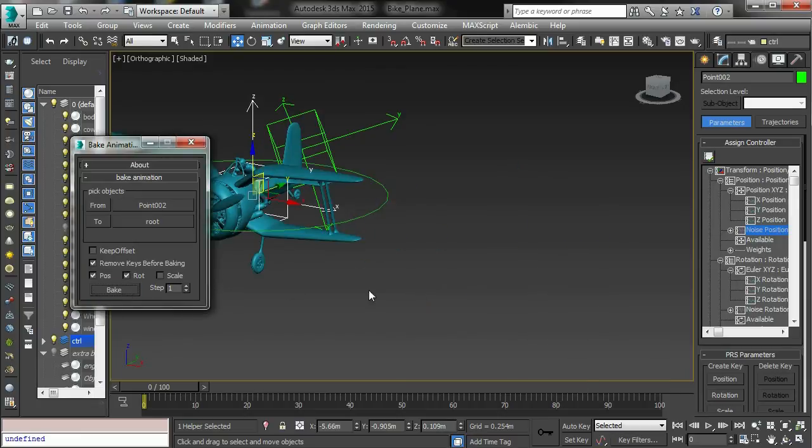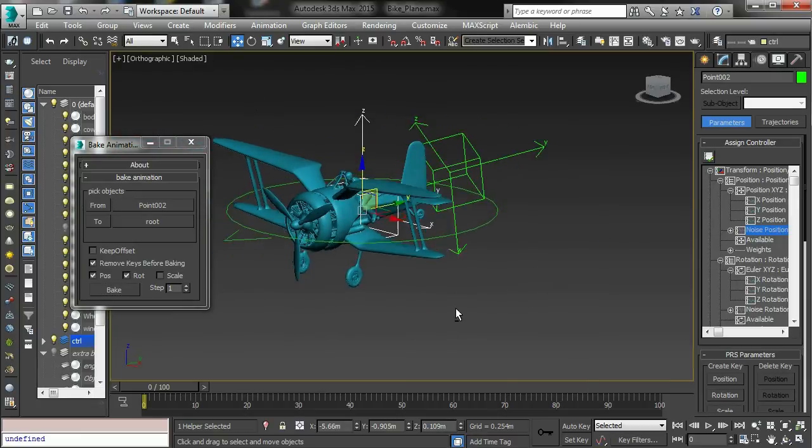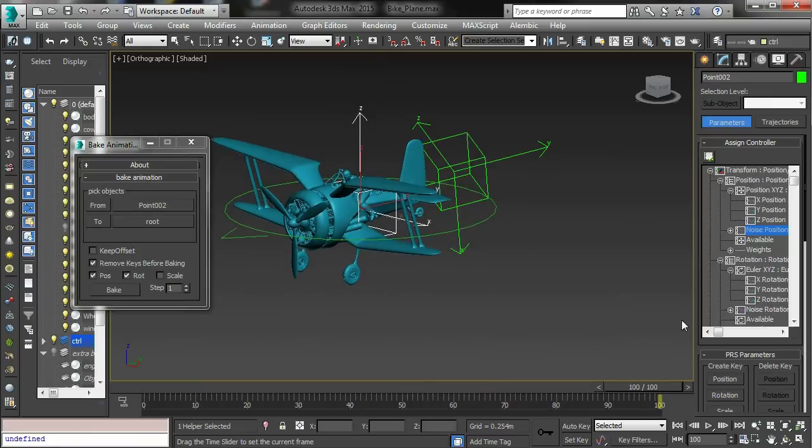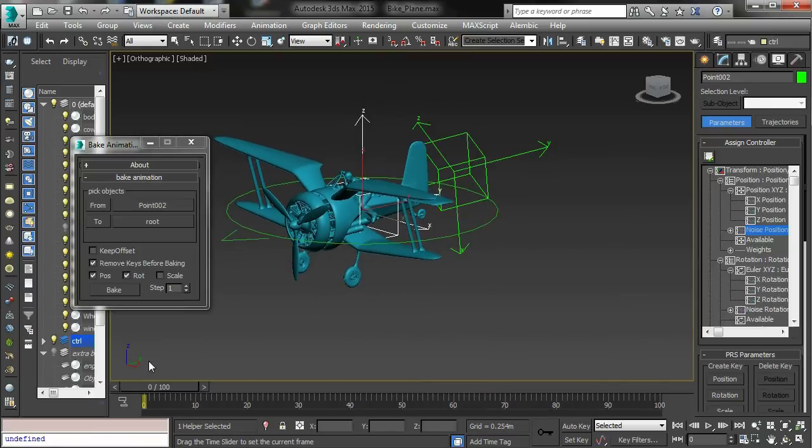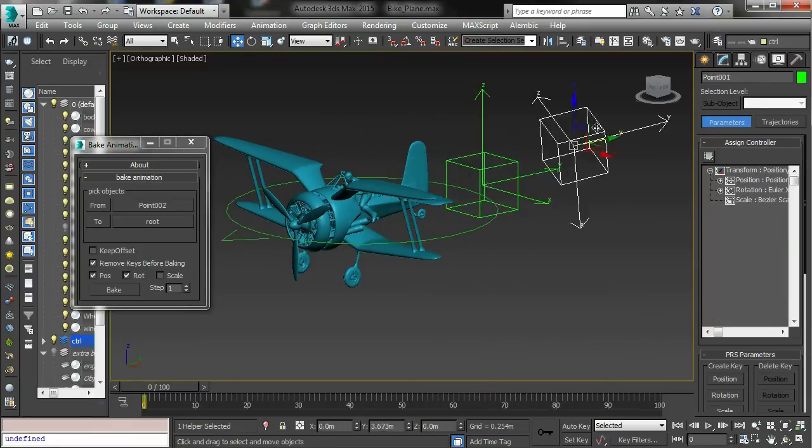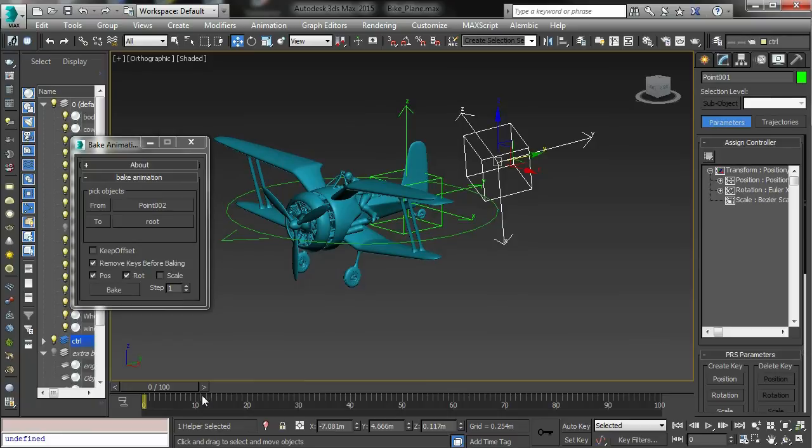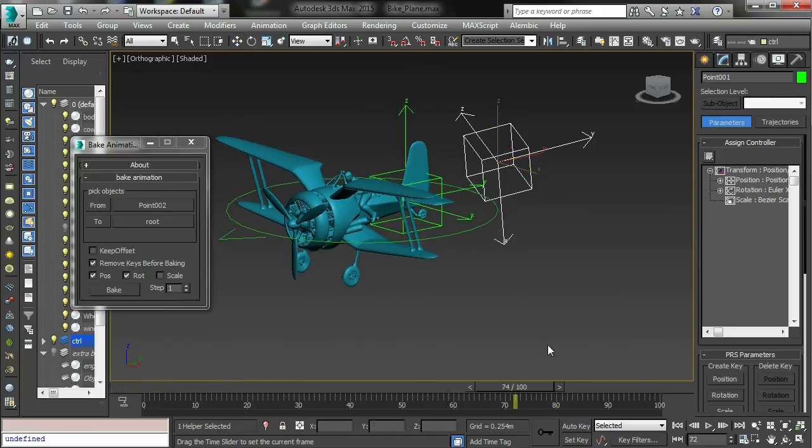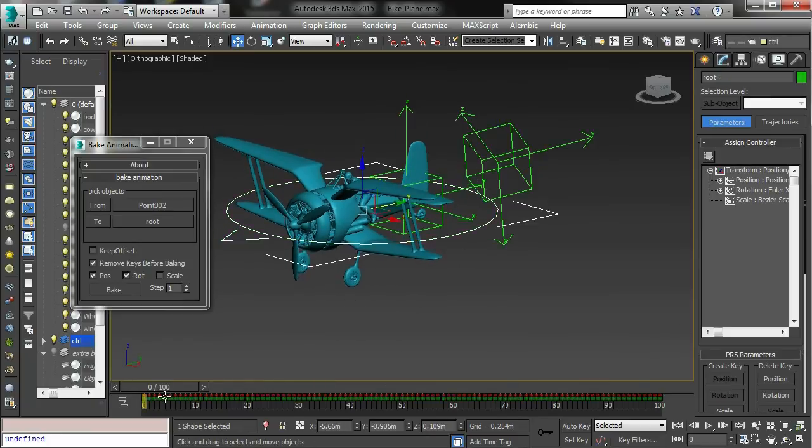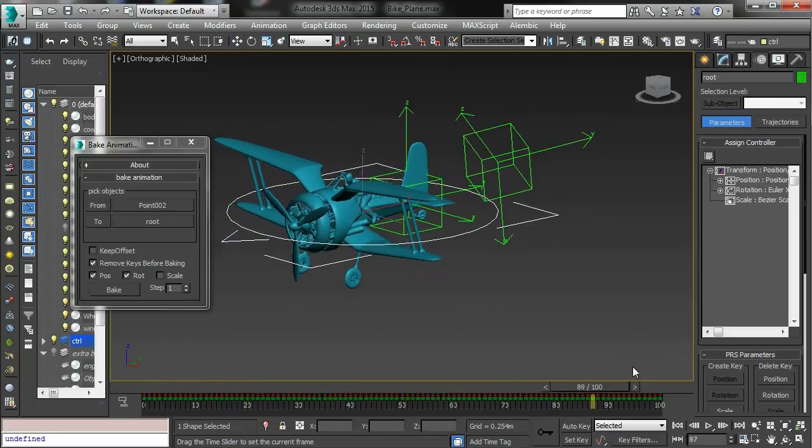And you can now see that my plane is animating. They're not linked, it's just copied all the animation data directly. It's made a lot of keyframes, one every frame.